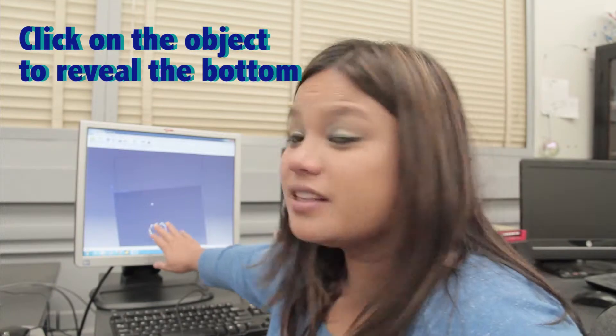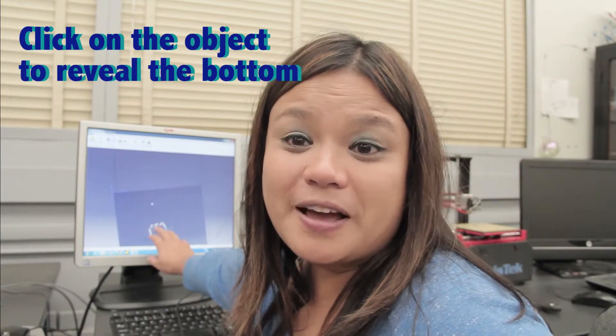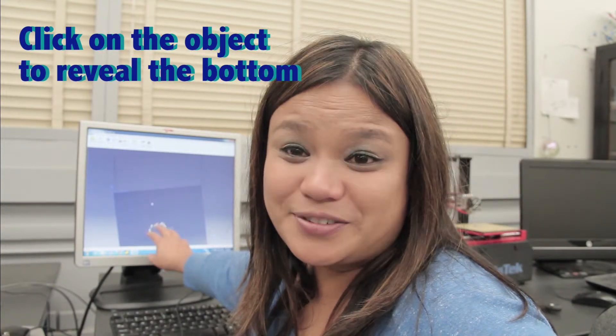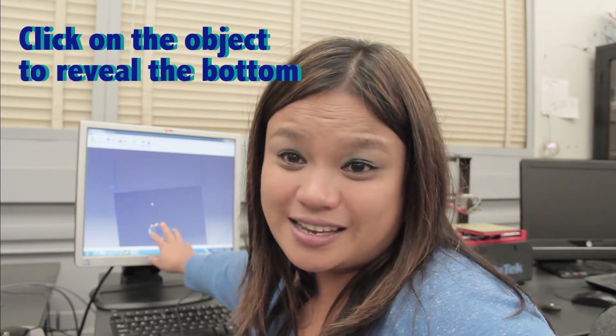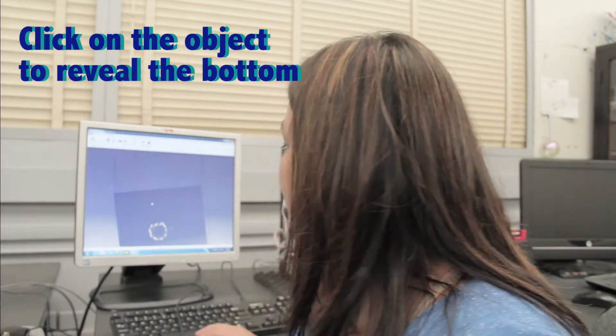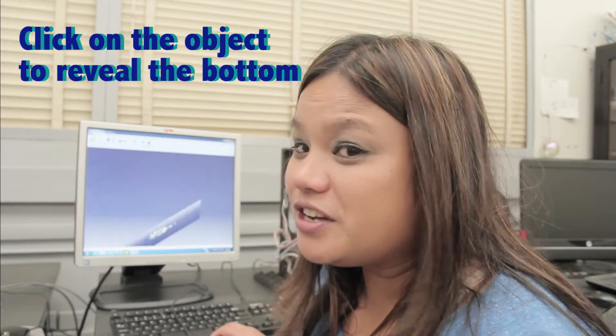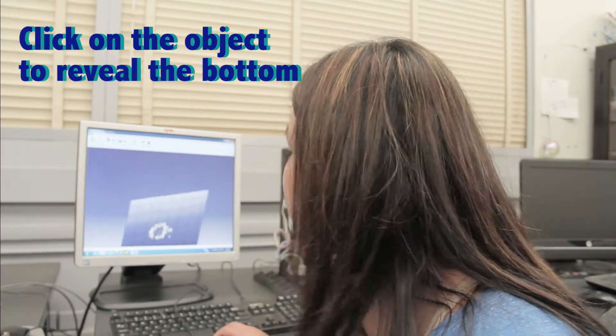You want to make sure that your object is visible through the platform. This is to ensure that it's sitting on the platform and it's going to guarantee you a really good print.